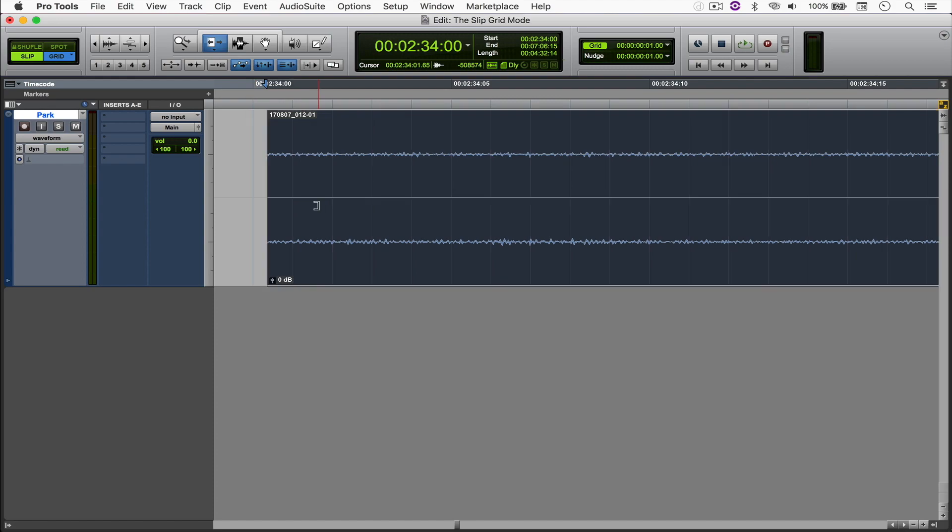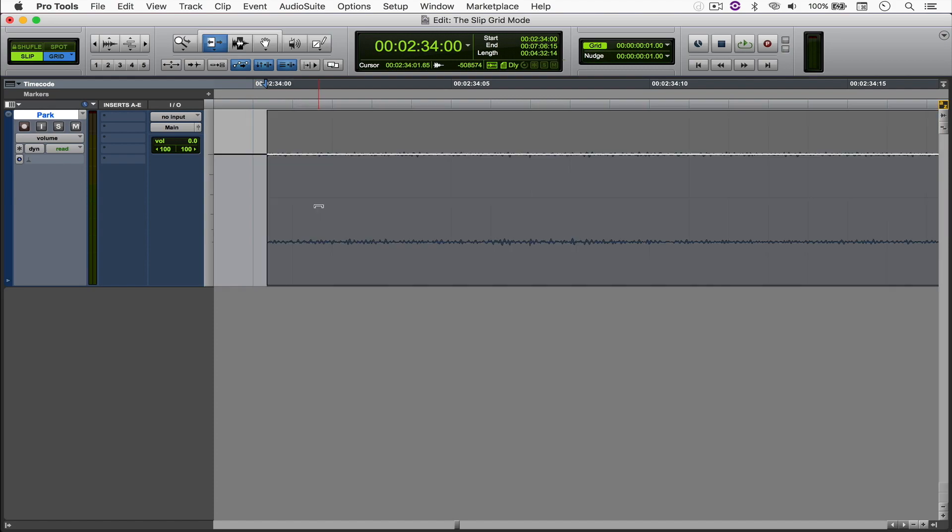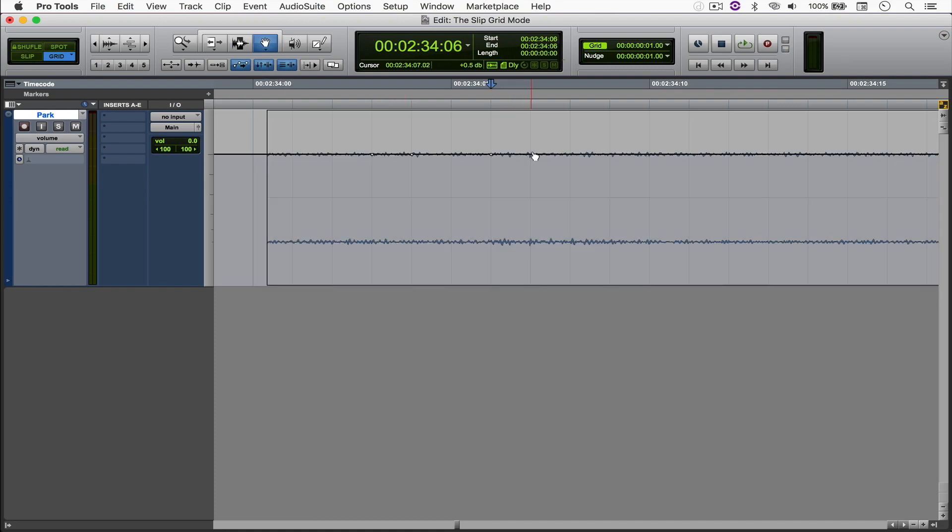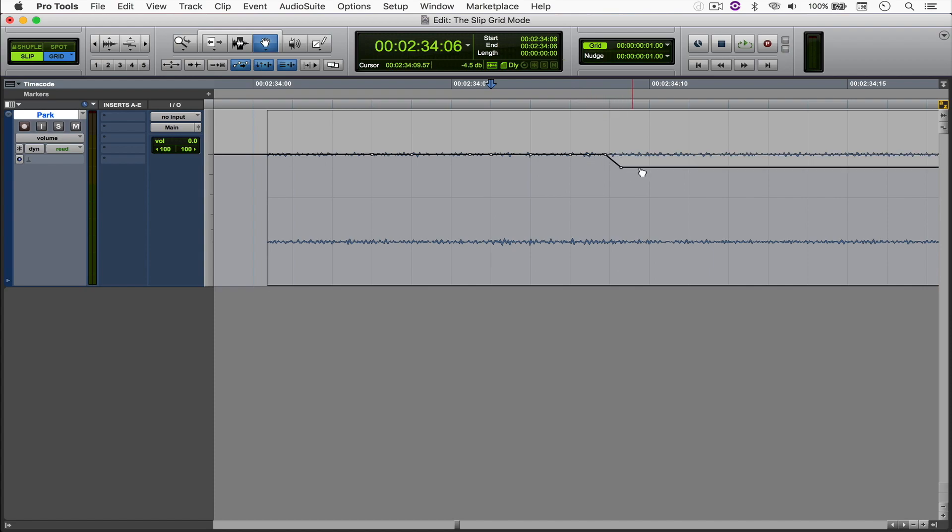And that also has an effect in the automations lane. When you're only on grid mode, whenever you insert a new breakpoint it's going to be locked to the grid. But when you have slip mode also turned on, you're not tied to the grid anymore.